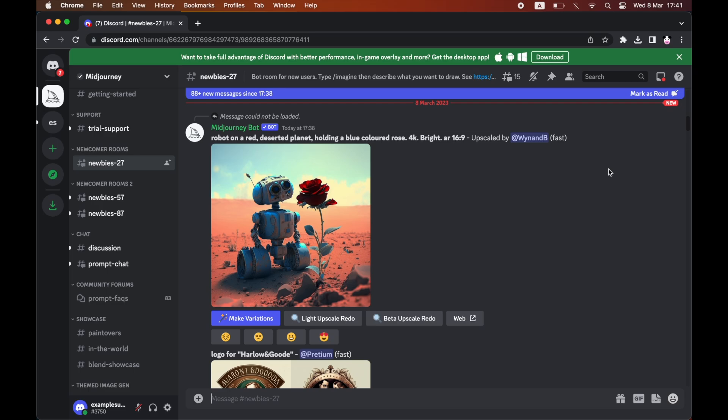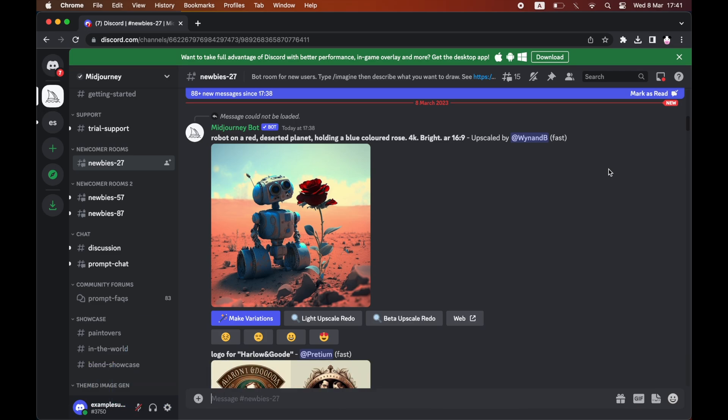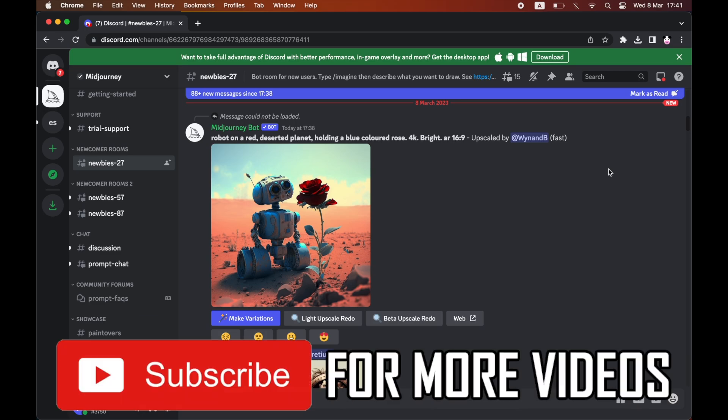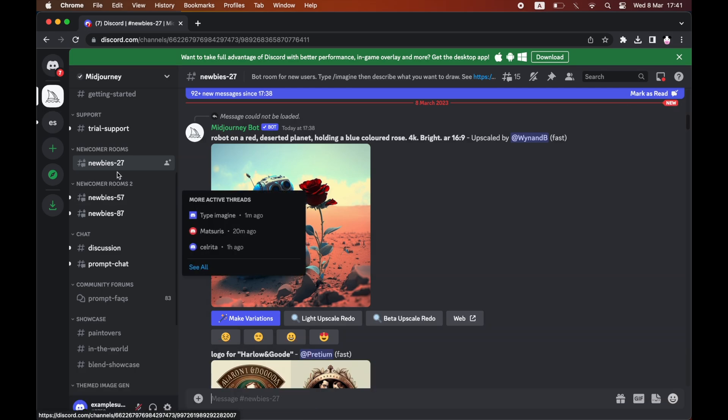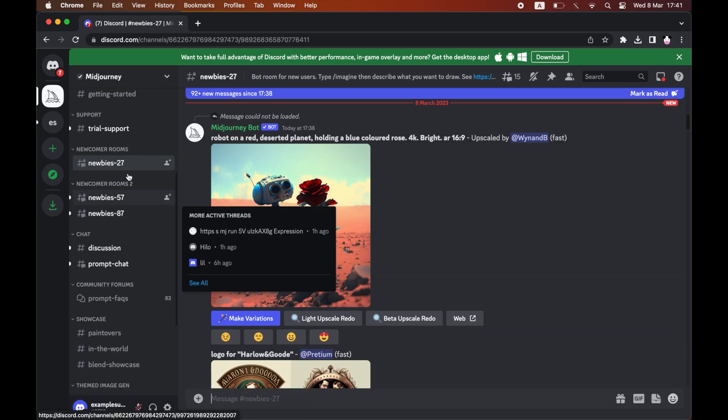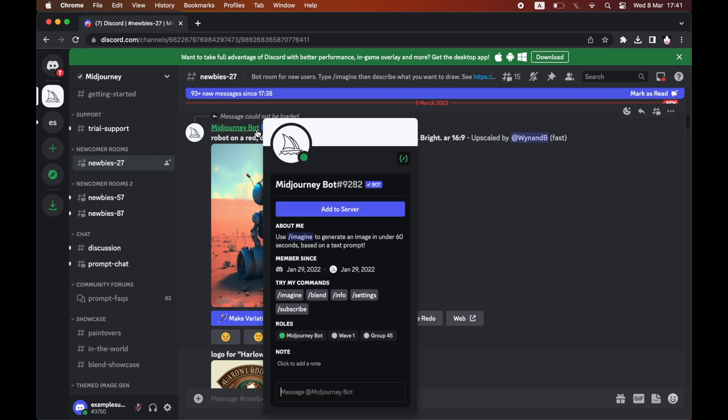How to add Midjourney bot to your Discord server. First, go to the Midjourney Discord and look for the Midjourney bot profile. You'll see people typing in the newbie chats, and you'll see Midjourney bot as a profile where it shows the pictures that have been generated. Click on that Midjourney bot link.